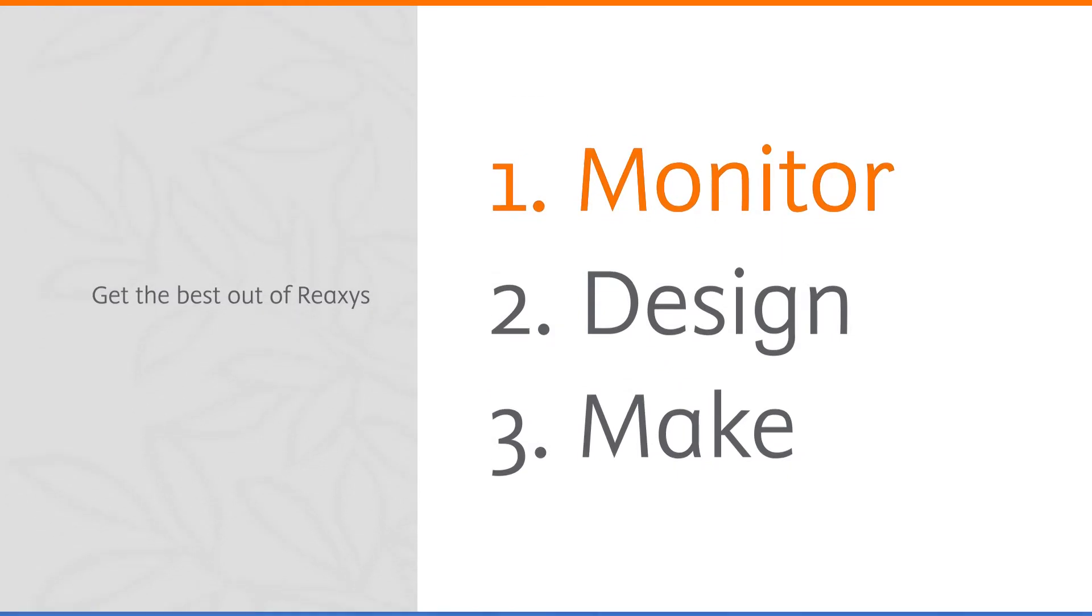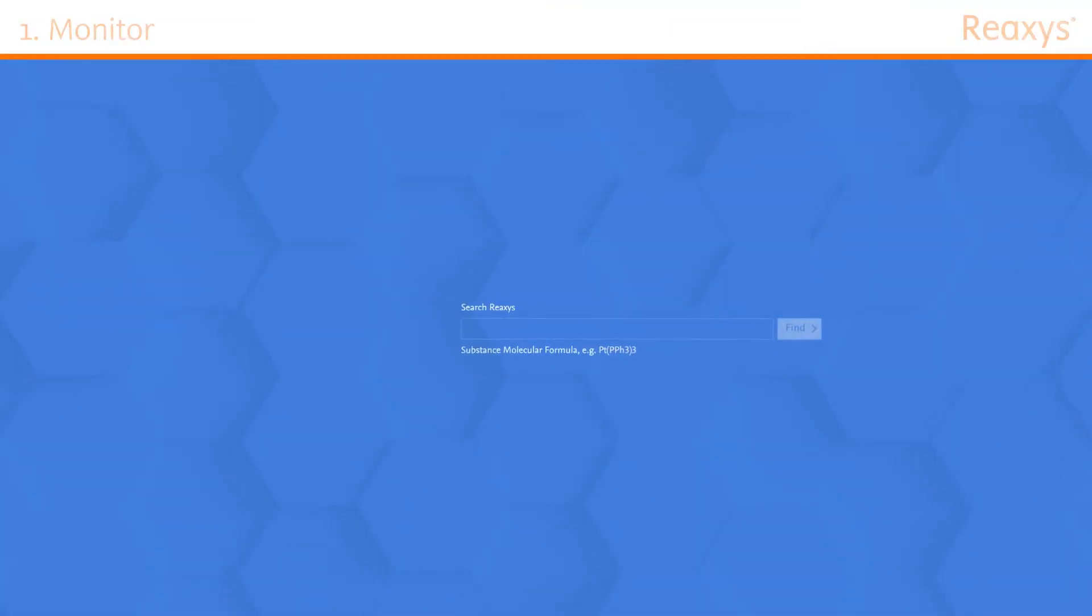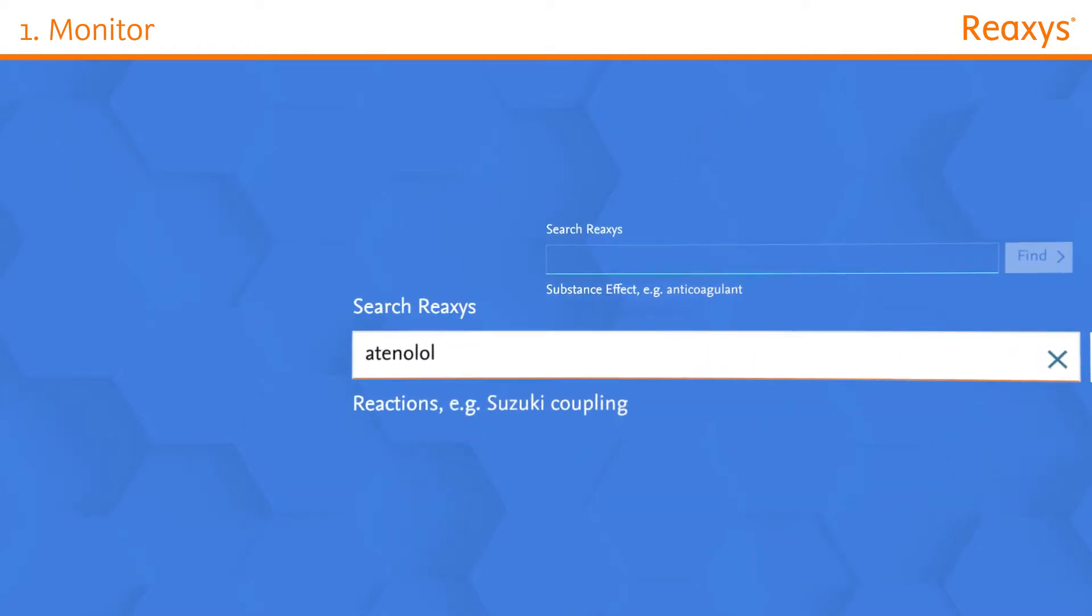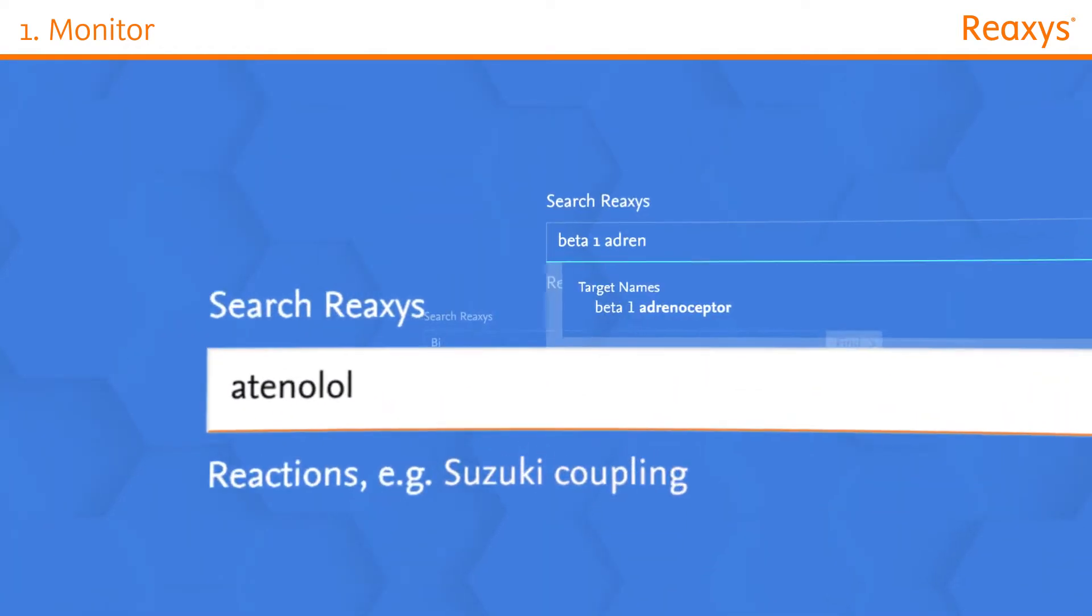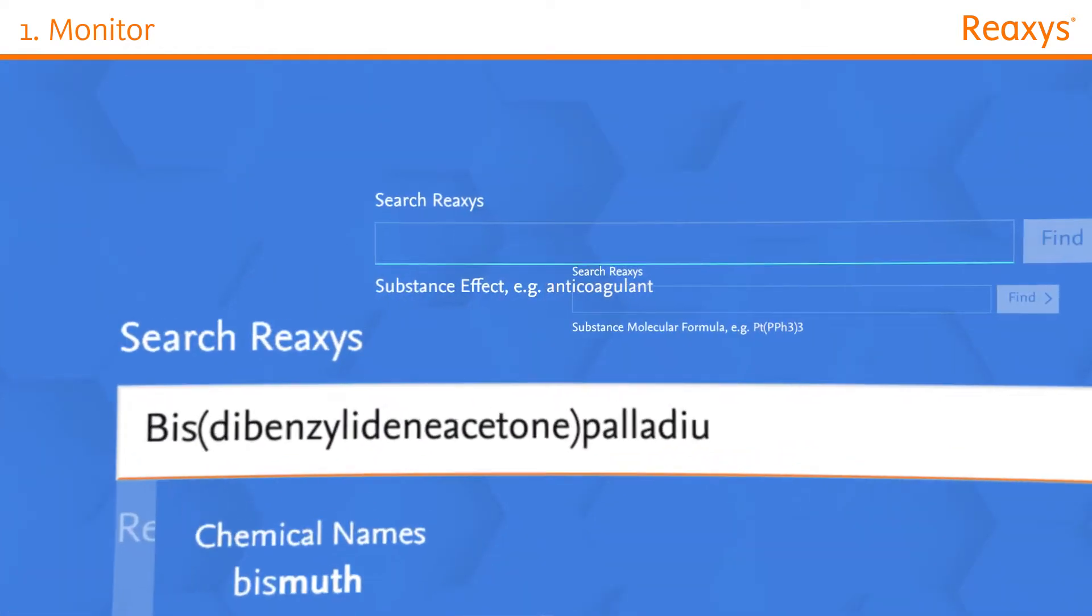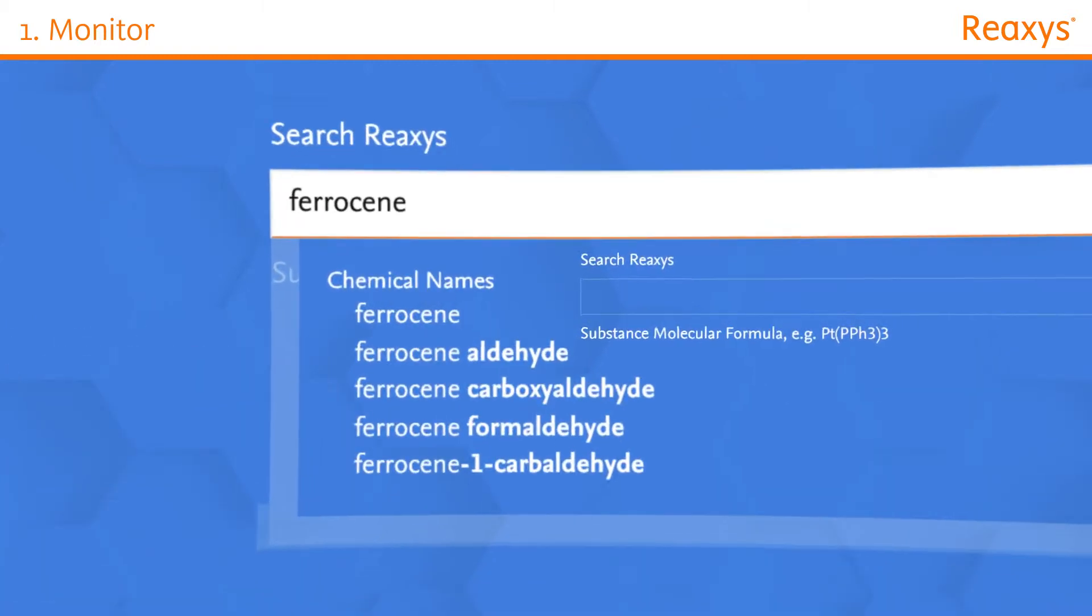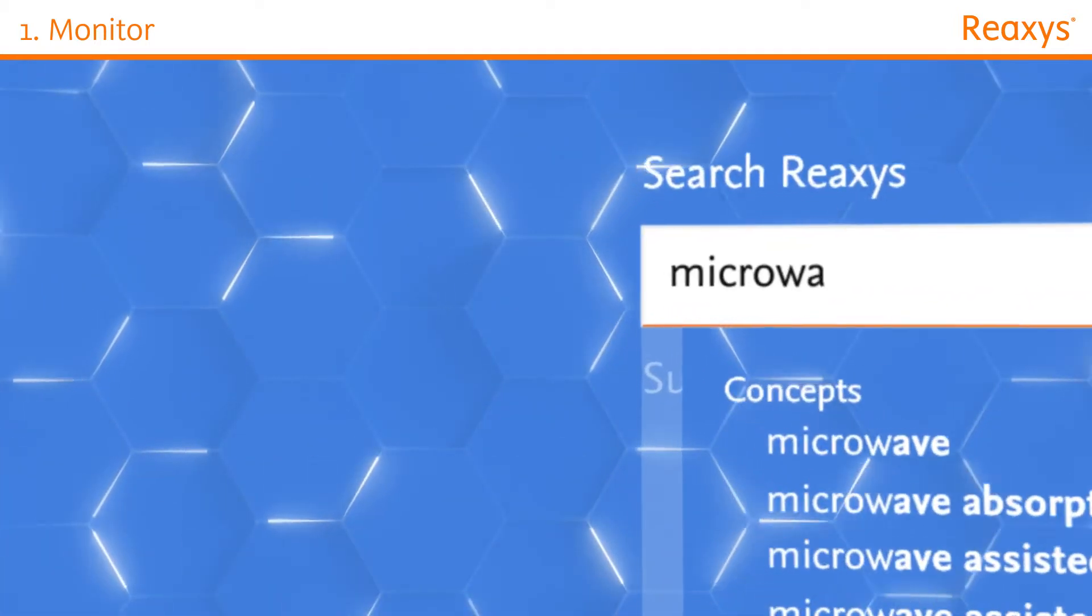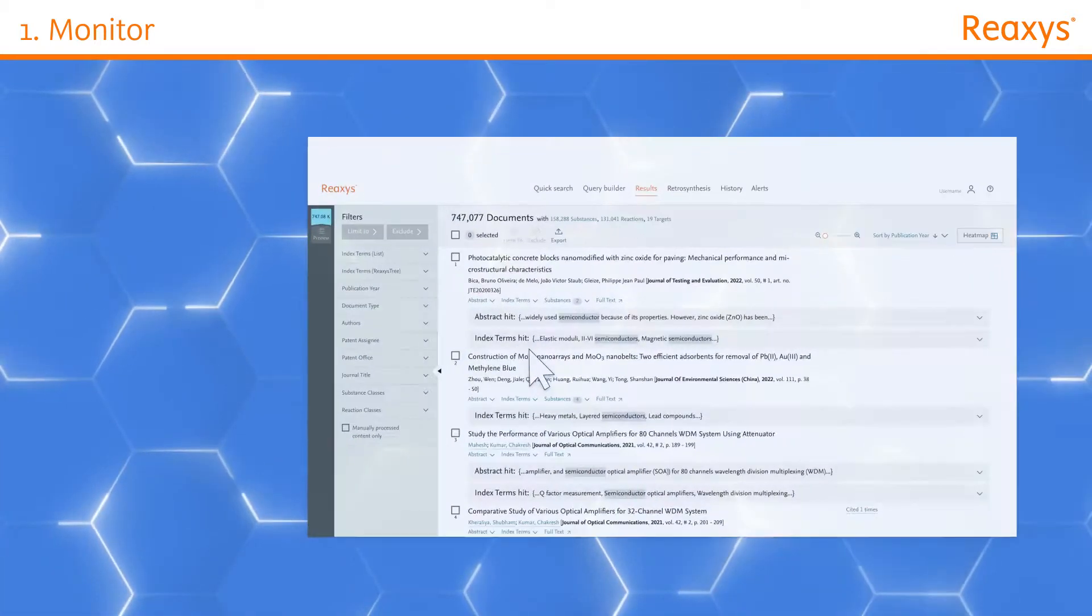Start your research by monitoring the latest developments in your field of interest for new bioactive compounds, biological targets, organometallic catalysts, inorganic compounds, electrochemistry, and much more.